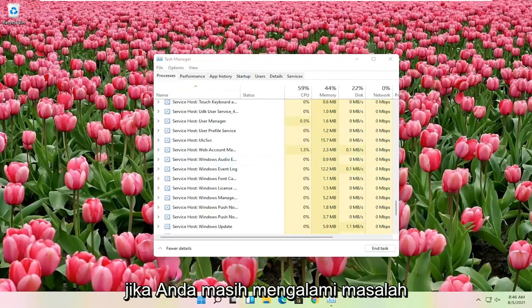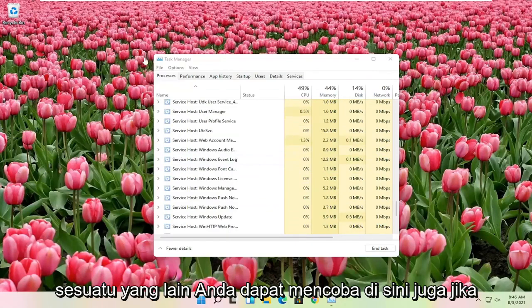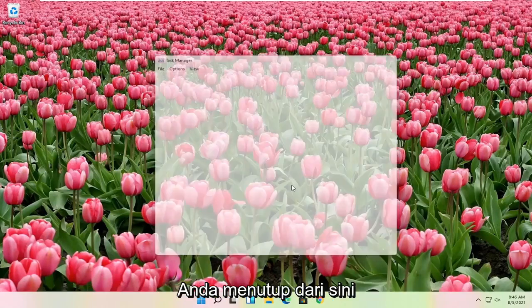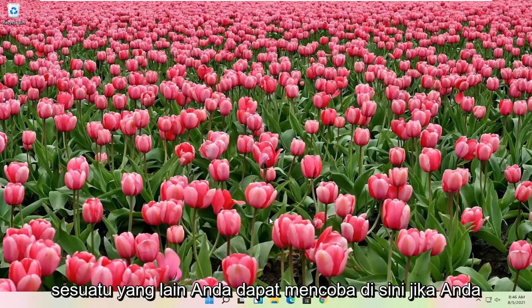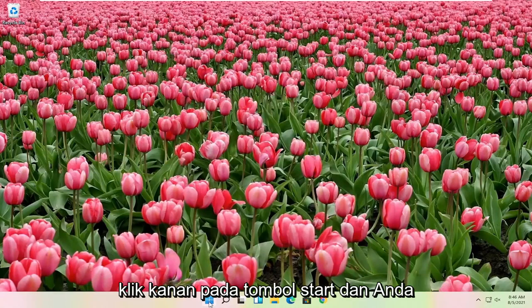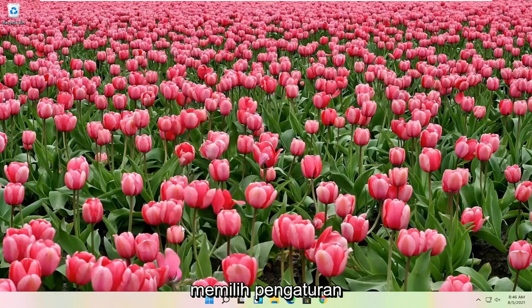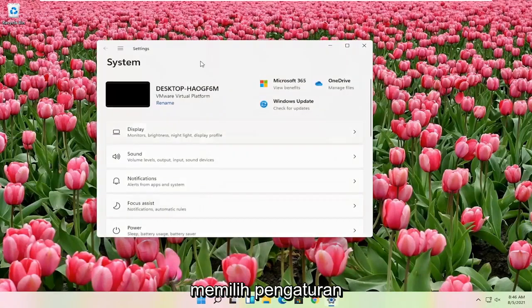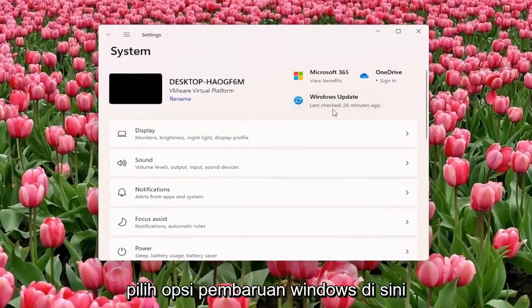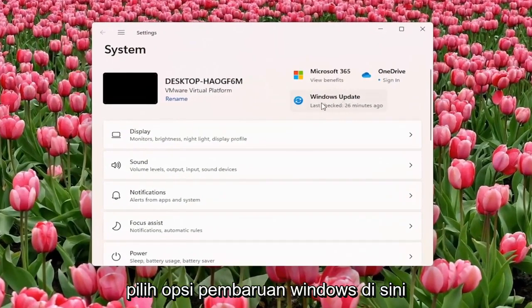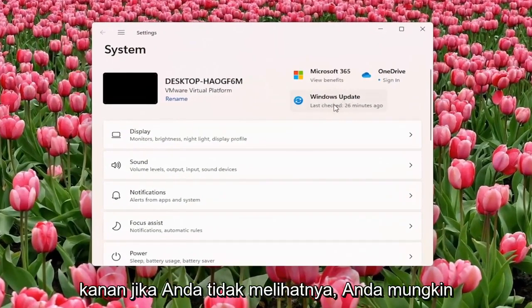If you're still having a problem, something else you can try here too. Right-click on the Start button and you select Settings. Select the Windows Update option here on the right.